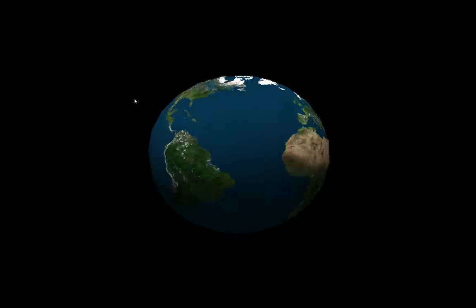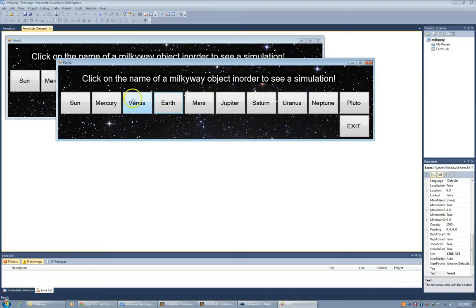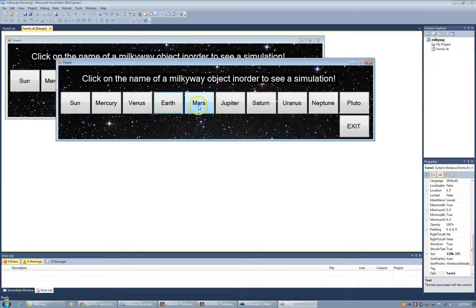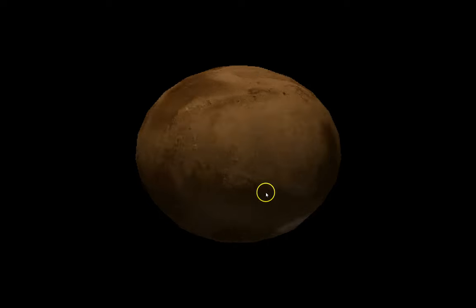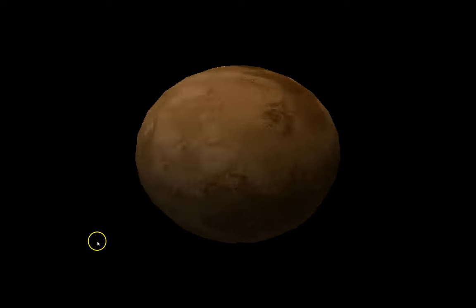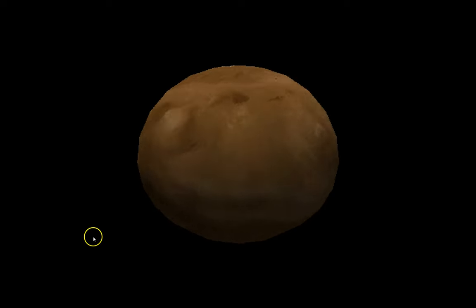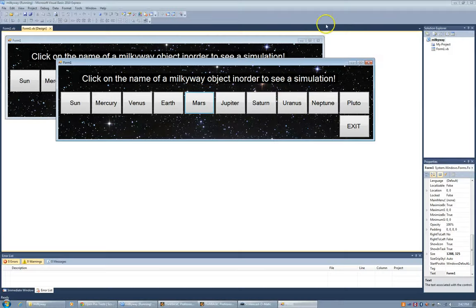Okay. And here's an example, another one, Mars. I'll show you the code for these two in a moment. Okay. And it spins.